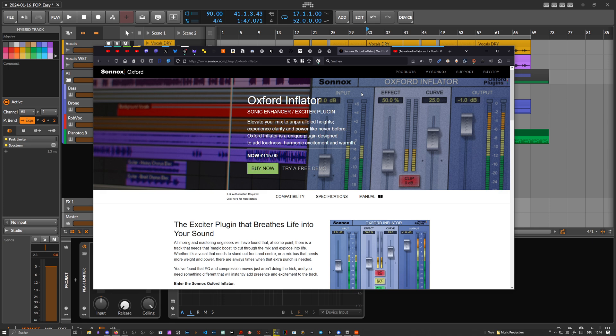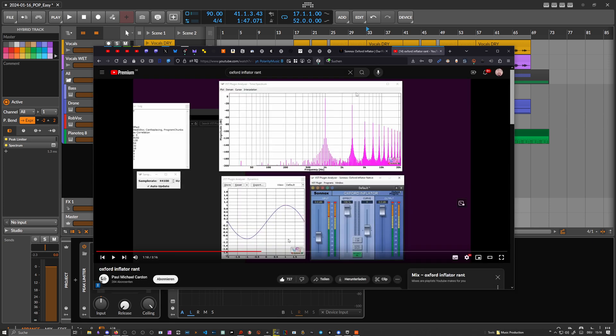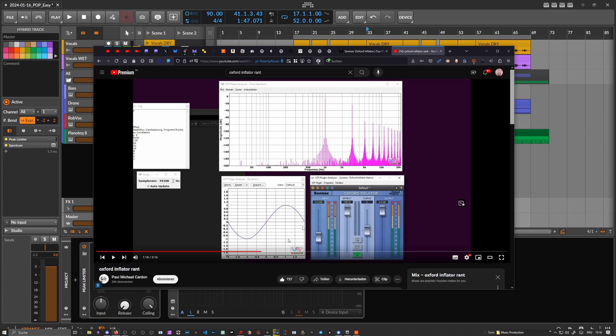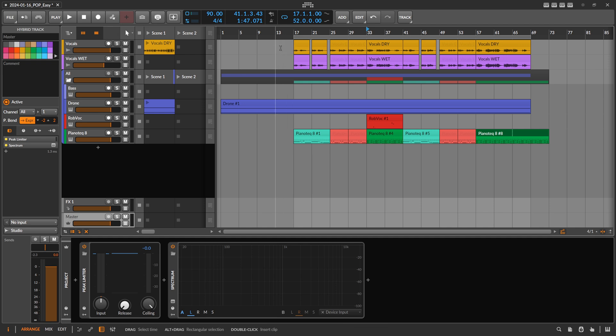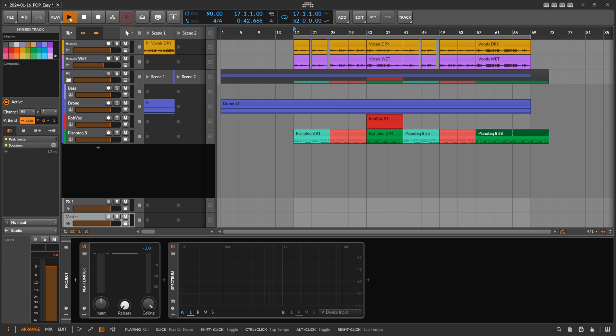He also sent me a link to a video called Oxford Inflator Rant, and it turns out the Oxford Inflator is actually just a soft clipper with a sine that falls back here to zero. If you switch on Clip, then it's a clipper. So it's more or less just a soft clipper or a saturator. What I did is I tried to copy or clone this curve as close as possible, so I have this track in the background I want to use as a demonstration.